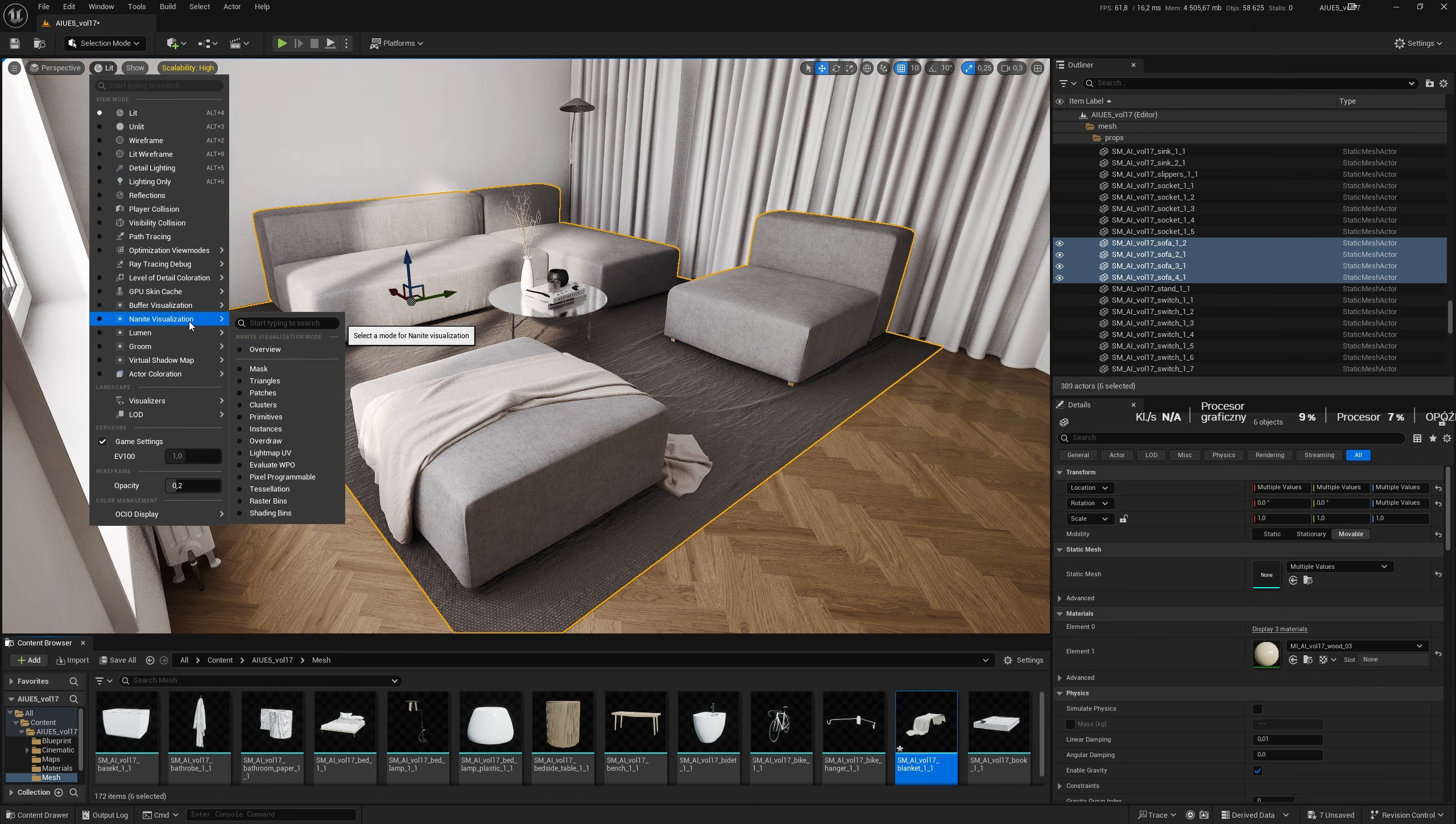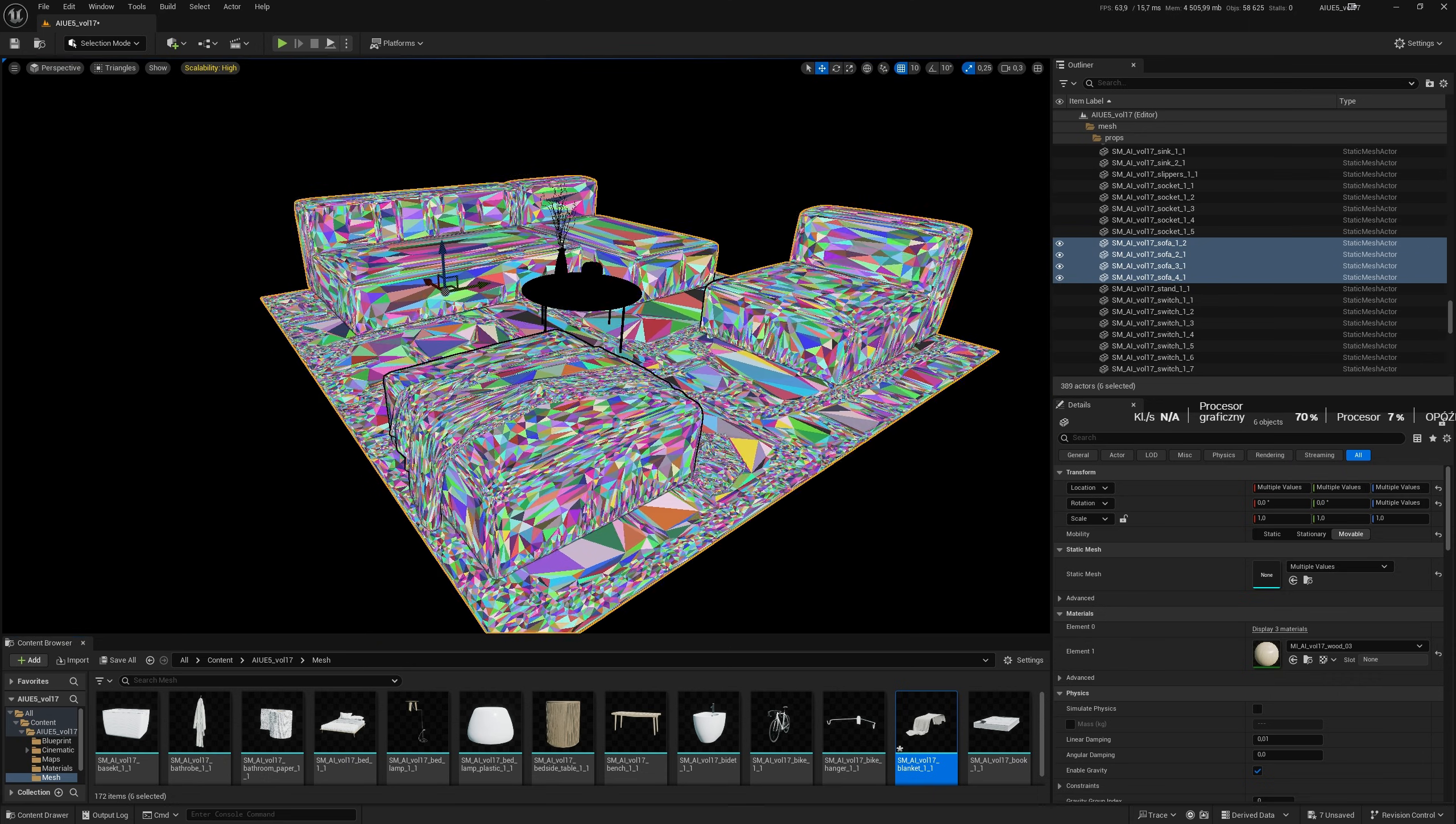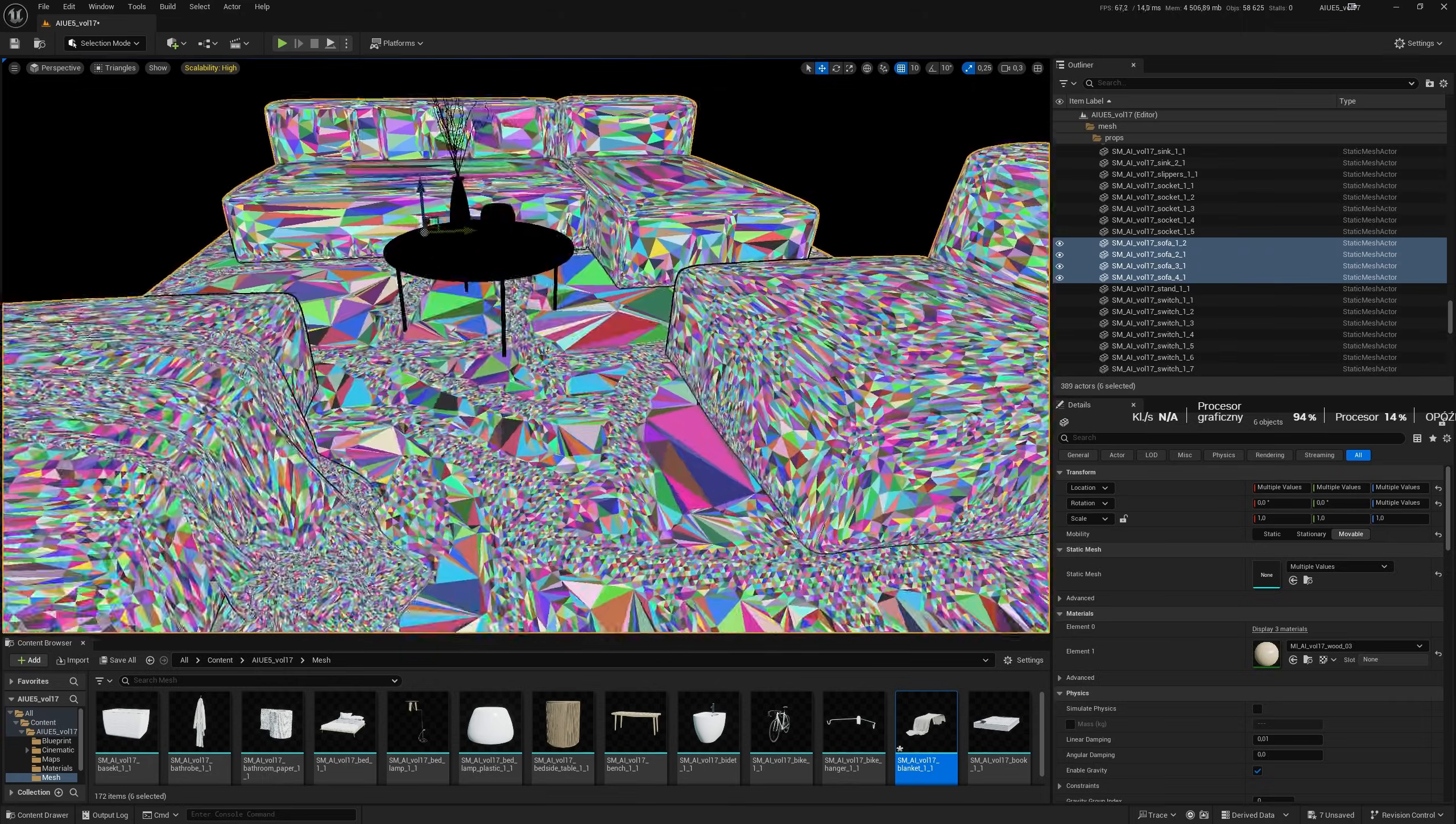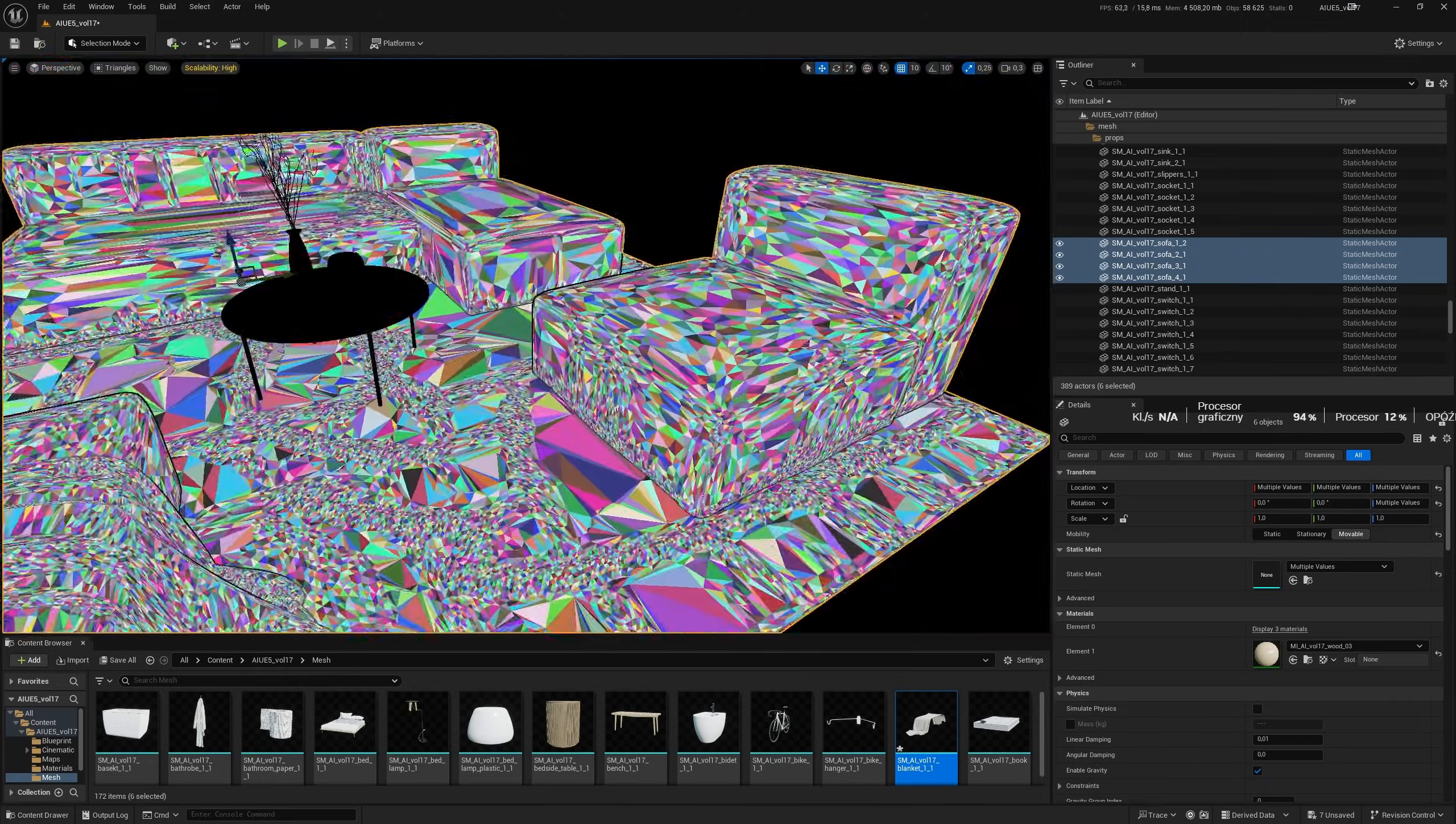Keep in mind that you shouldn't convert meshes to Nanite that have a glass material on it. Anisotropy will also not work on Nanite assets.